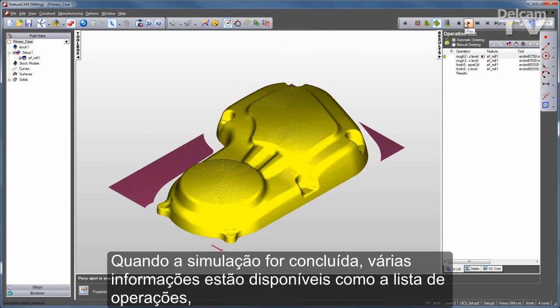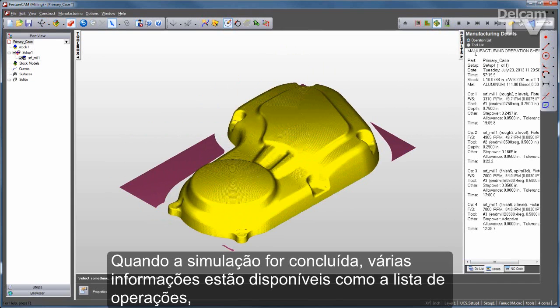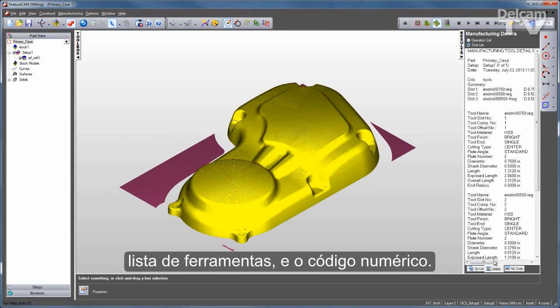The FeatureBaseCam technology will go through and create all of your operations and generate your toolpath. Once your toolpath is complete, you have a range of information including an op list, a tool list, and of course your NC code.